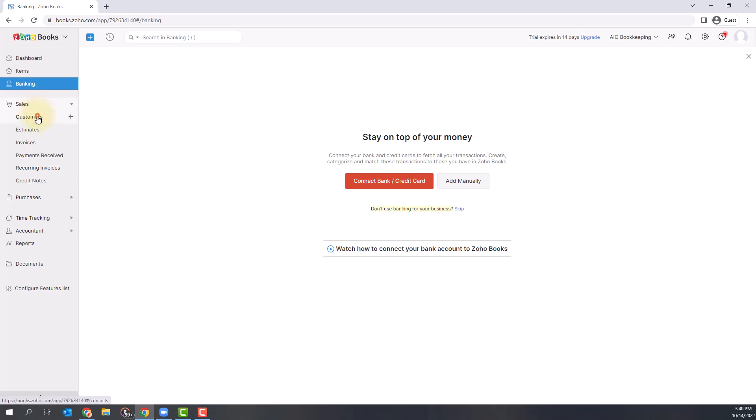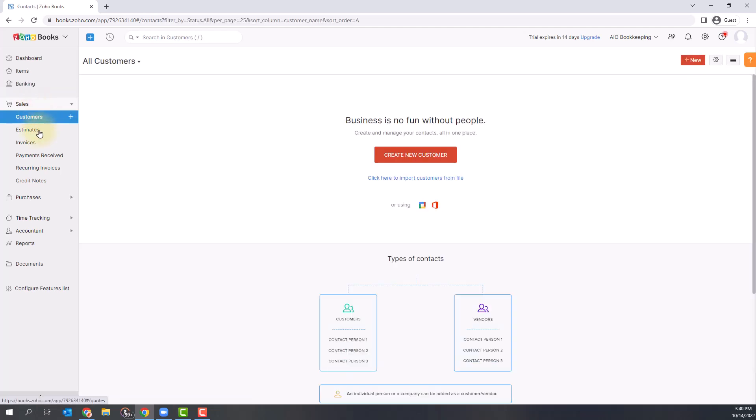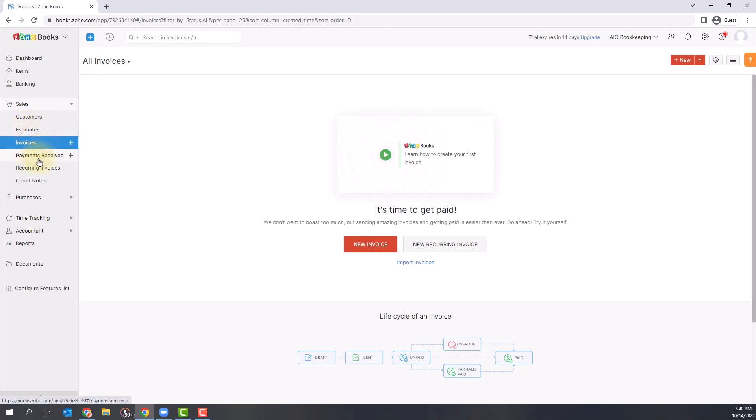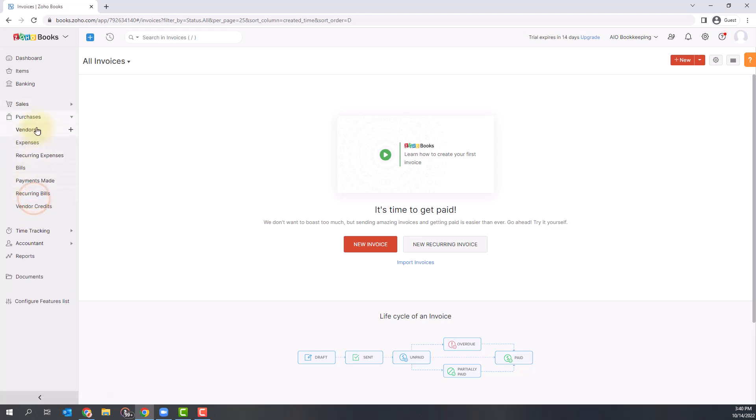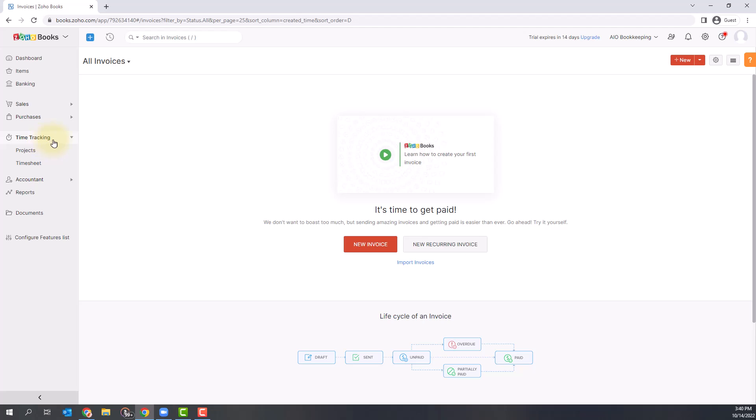In the next section, you'll see Sales. This is where you can input your customers, invoices, receive payments, and see everything related to sales. The next section is Purchases, where you can put in your bills, expenses, and vendors that you purchase from.